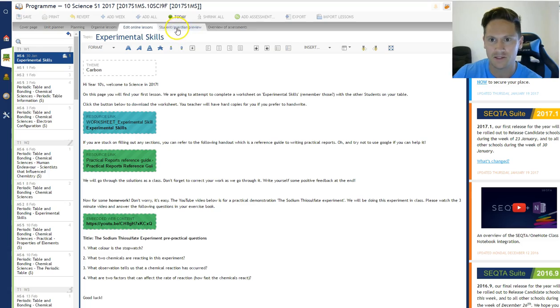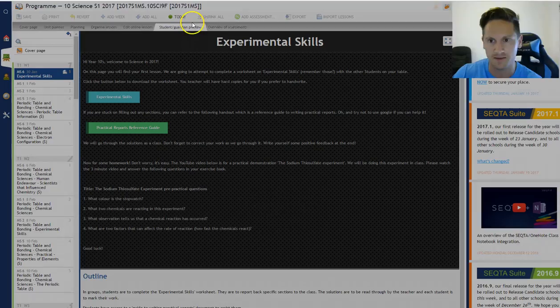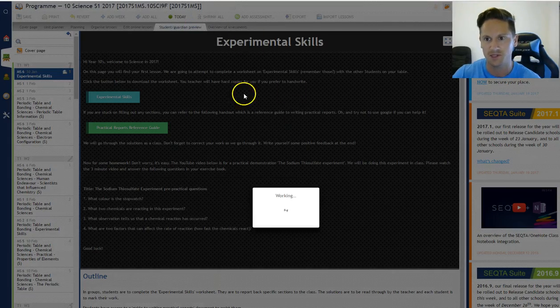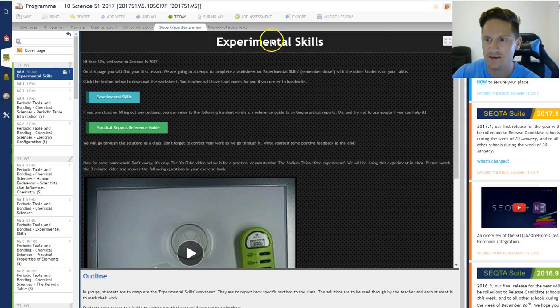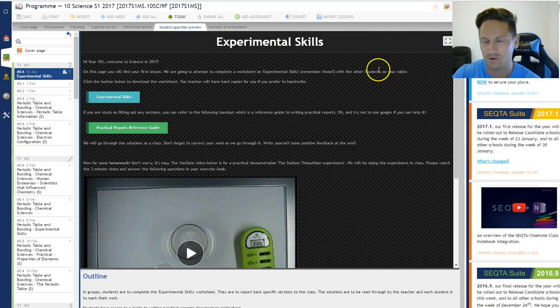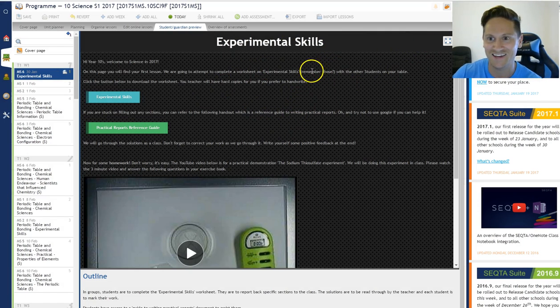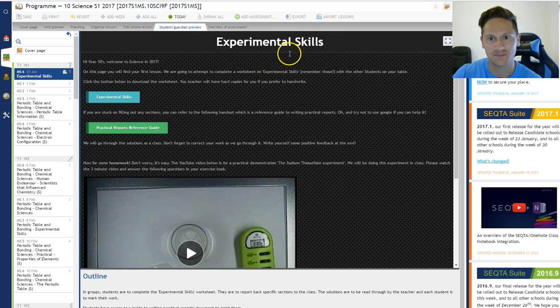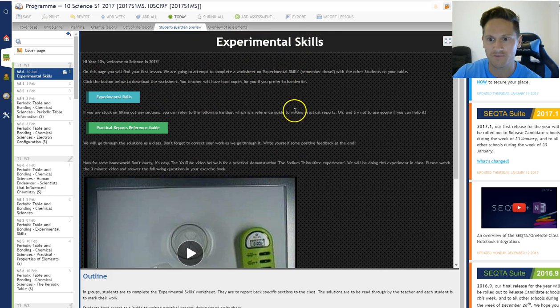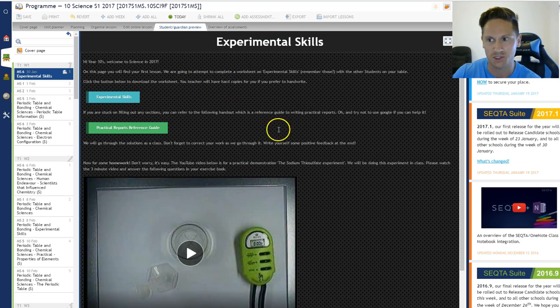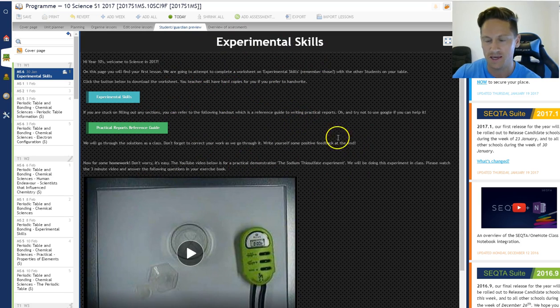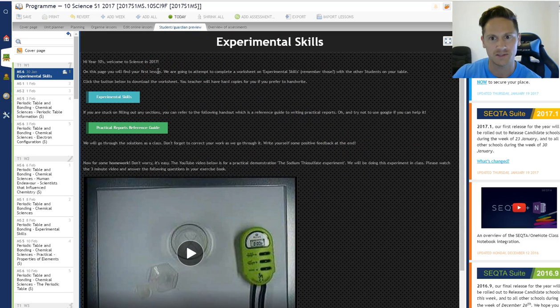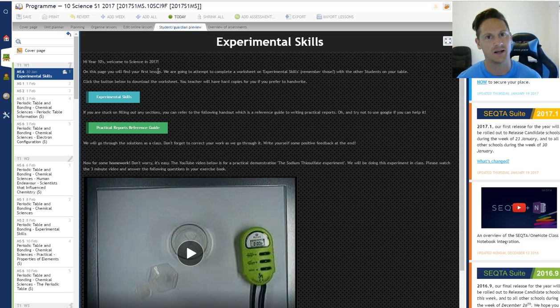If I go here to Student and Guardian Preview, this is what the students will see. So I've got a cool black theme here. So the first lesson is on Experimental Skills. So I've written what I want the students to see here. And parents can see this too.